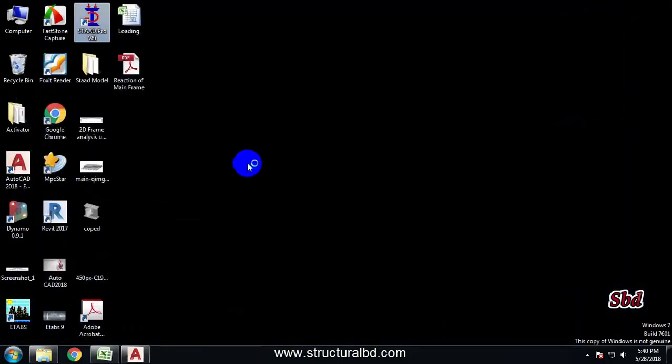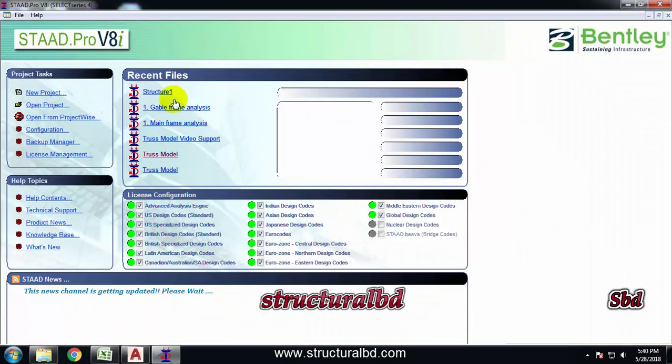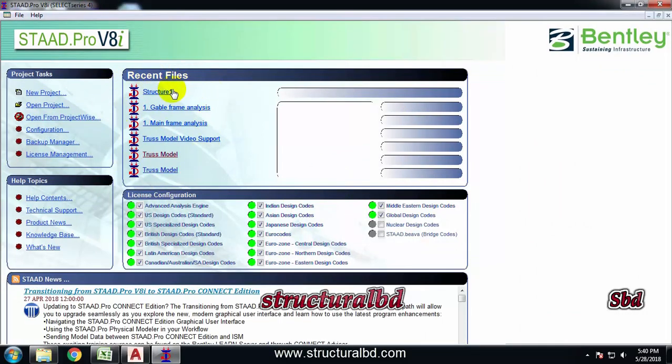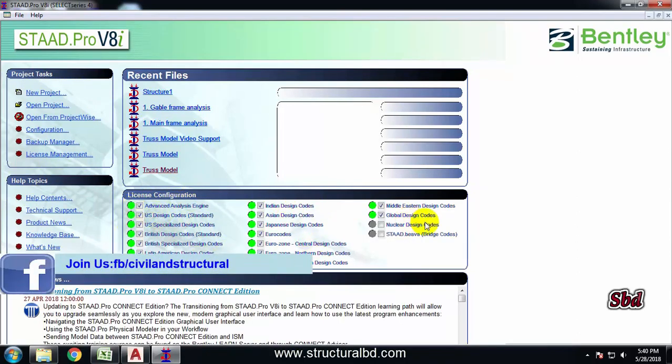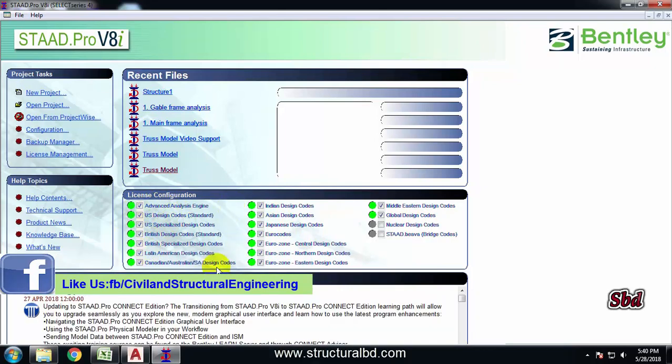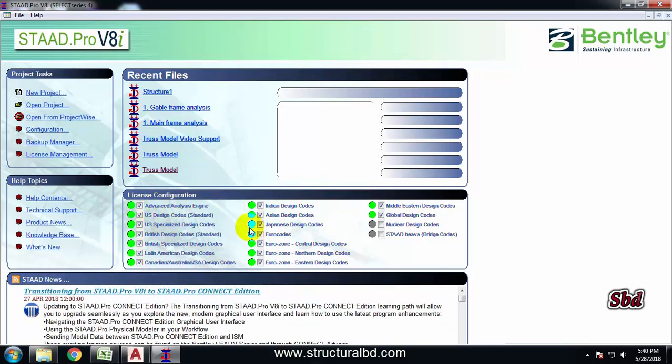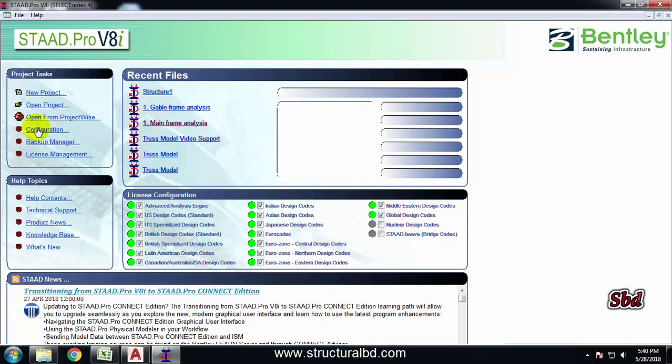To start this video, open the STAAD Pro program. When you have opened it you will see this type of window here. There are some recent files which you have recently worked on, the project access, all help topics, and license and configuration. Almost all the codes are selected from here. If you have installed this for the first time, you will see all these codes are unchecked, so you have to check from here first.